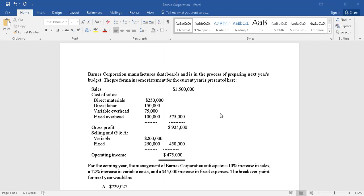There is a question on the screen: Barnes Corporation manufactures skateboards and is in the process of preparing next year's budget. The pro forma income statement for the current year is presented here, so we have the details given.